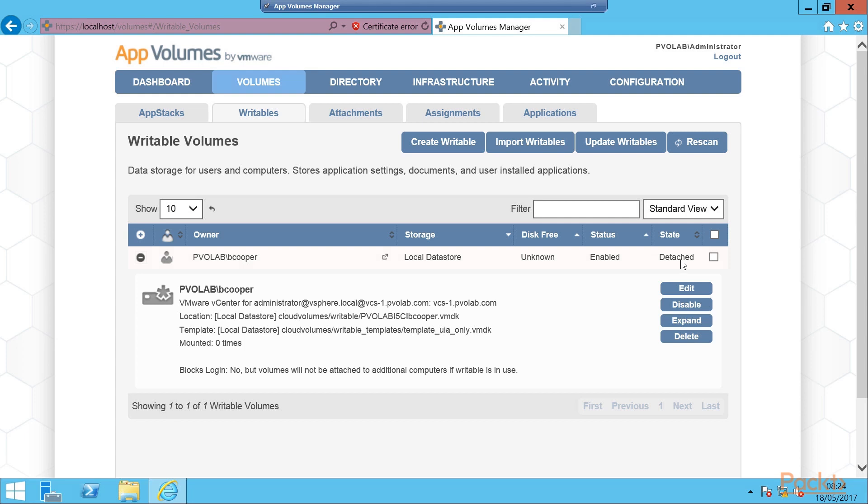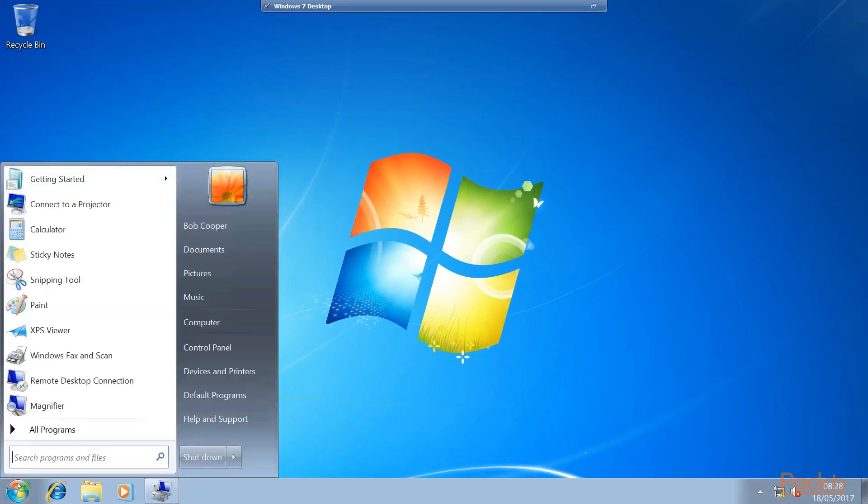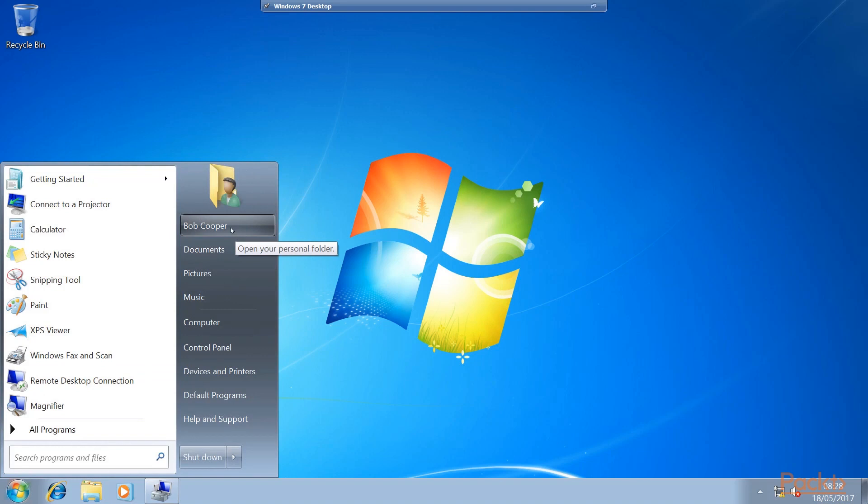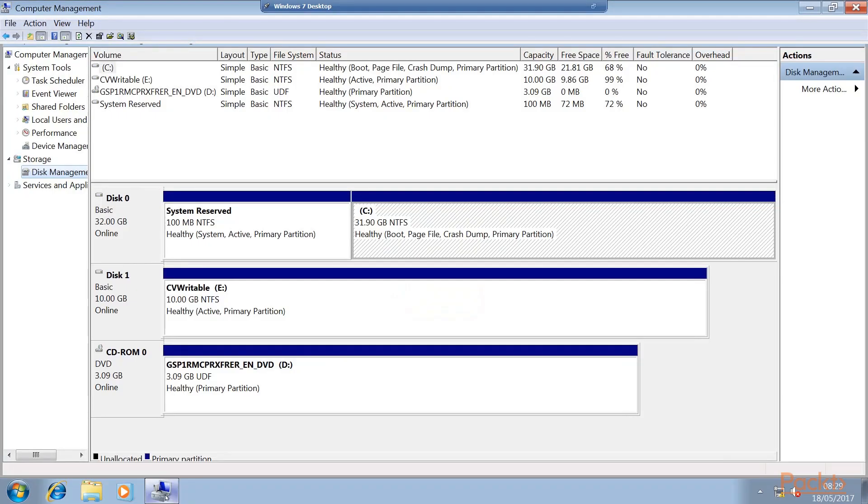So let's switch over to a desktop and log in and see what happens on that particular user's desktop. So here we are on a Windows 7 desktop and we have logged in as the user Bob Cooper, who we've just attached the writable volume to. As you can see, nothing really seems to have changed except for if we look in the disk management console, we can see that as well as having a C drive, he now has a 10 gig CV writable E drive. So when he goes to install his applications, he can redirect those into this virtual disk.